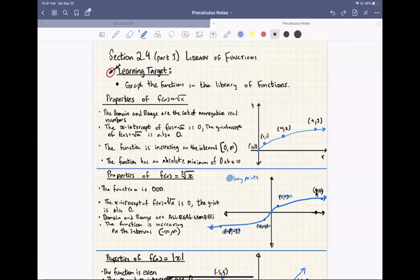Our learning target today is to grasp the library of functions. We're not going over everything, but we're going to go over the most common functions that you will be seeing this half of the semester. So let's go ahead and get started.